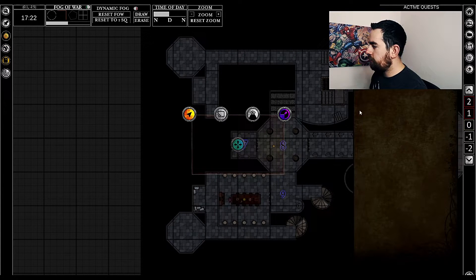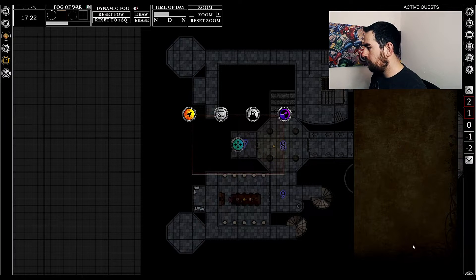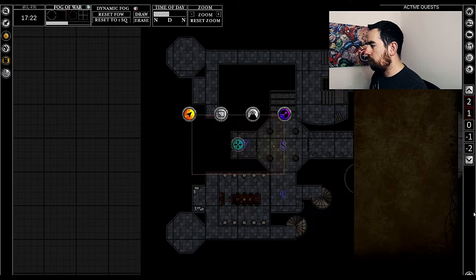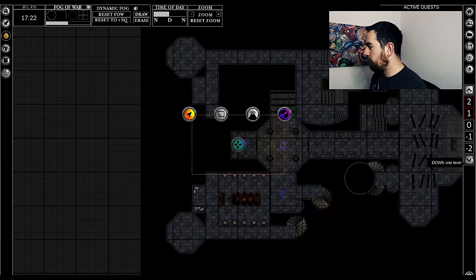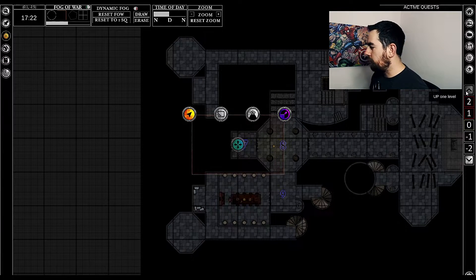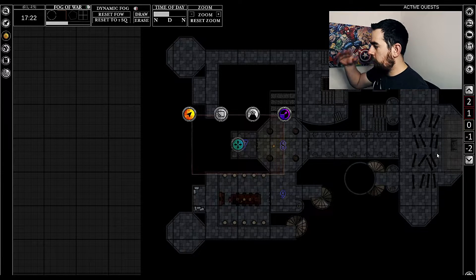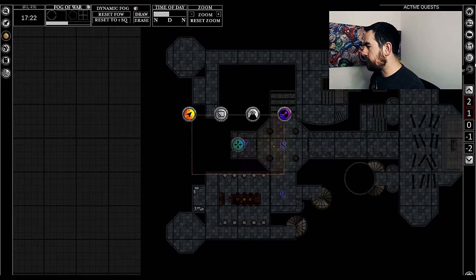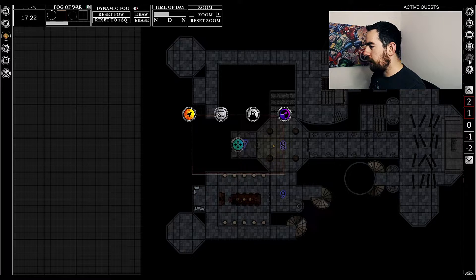There's also the journal on the left here, so if you're using the campaign management part of this program, it will all be here and easily searchable. And then finally on the right-hand side, this area lets you go up and down levels — so up and down floors of a building as needed — and you can also change the grid settings on the fly by just clicking here.